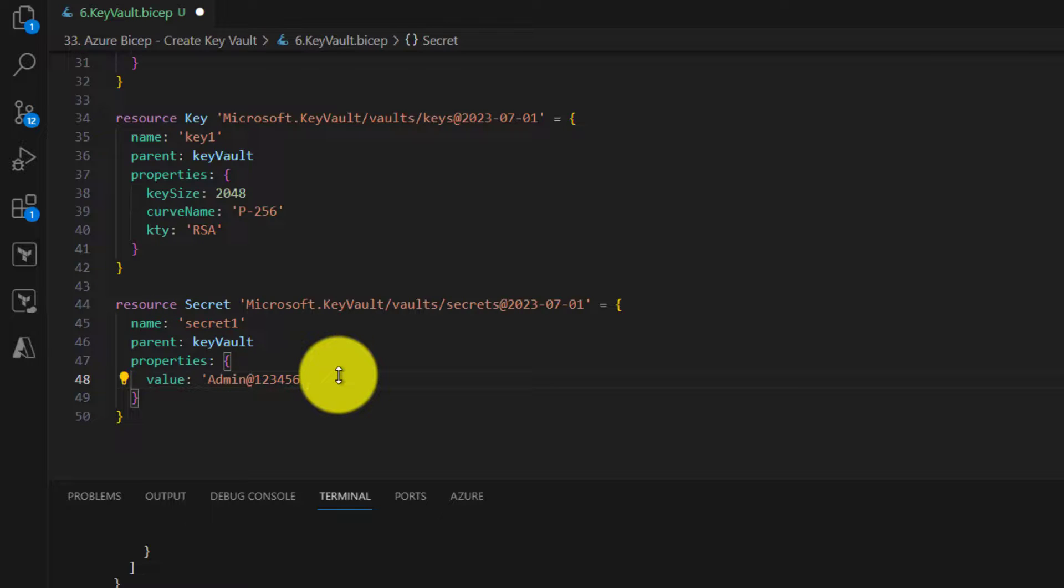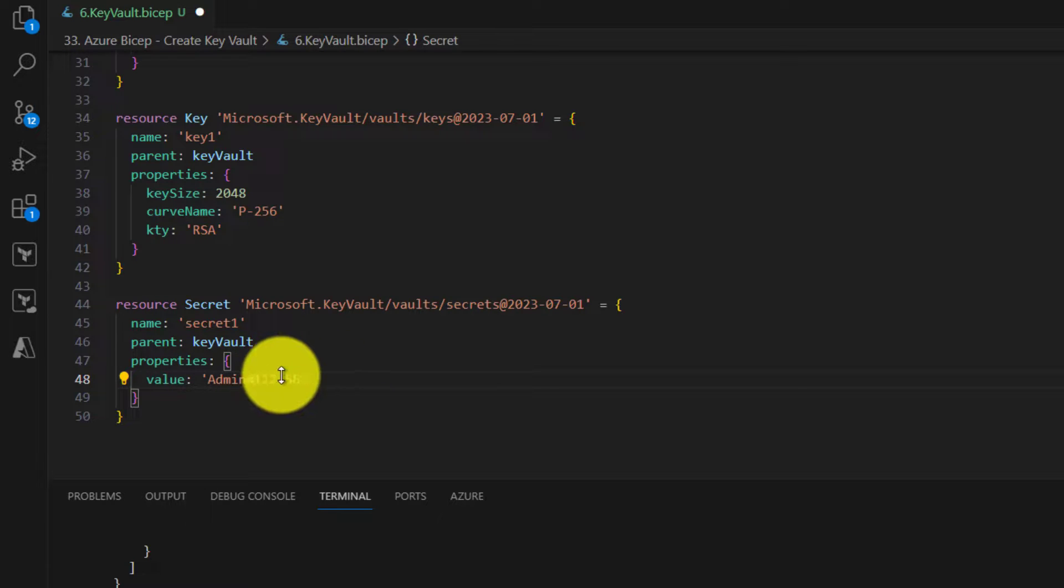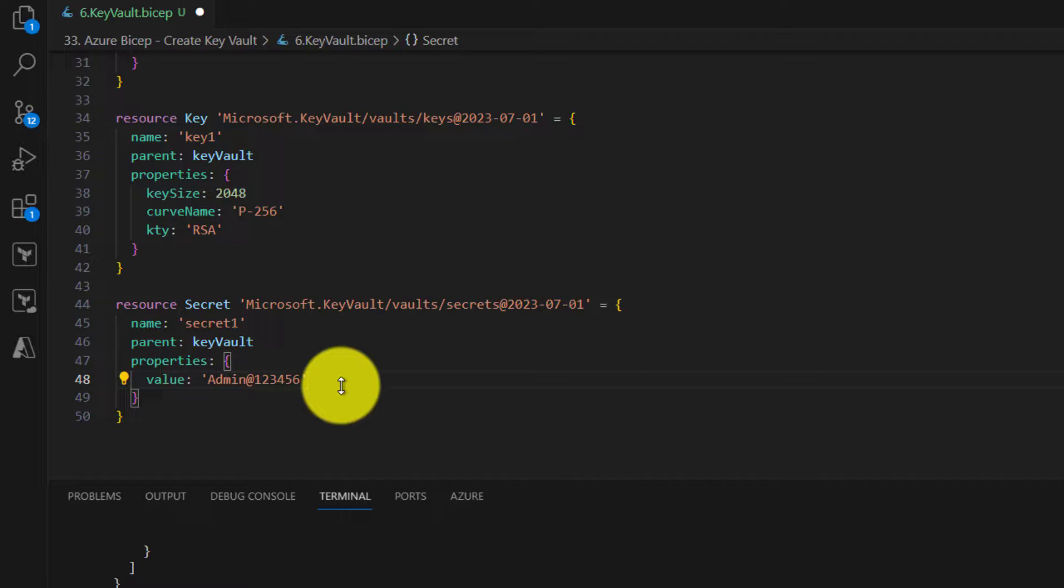Here I am just showing you how to create secrets. However, when you are working in your projects, ensure that this secret is coming from a secure place.